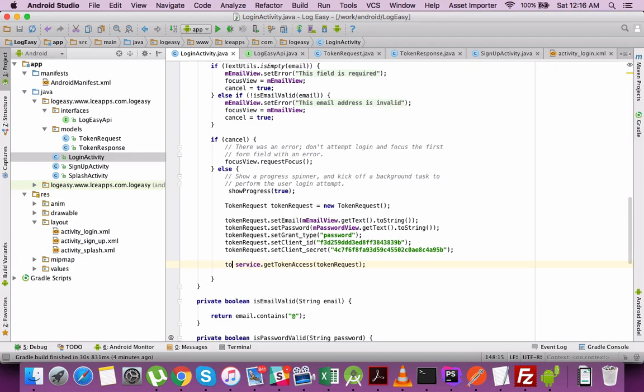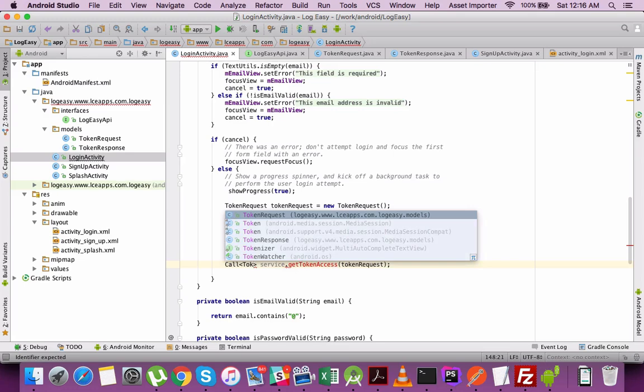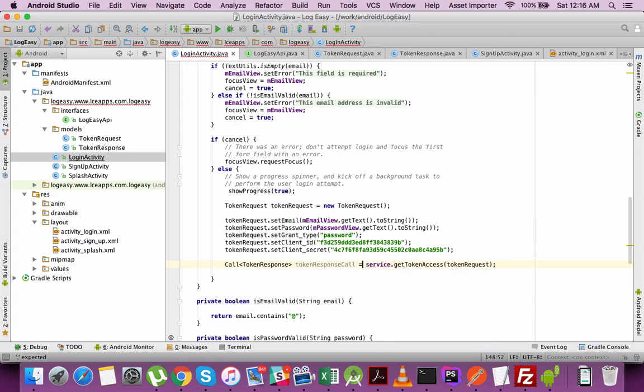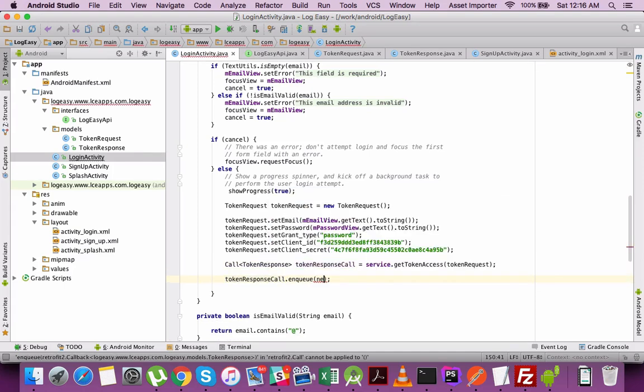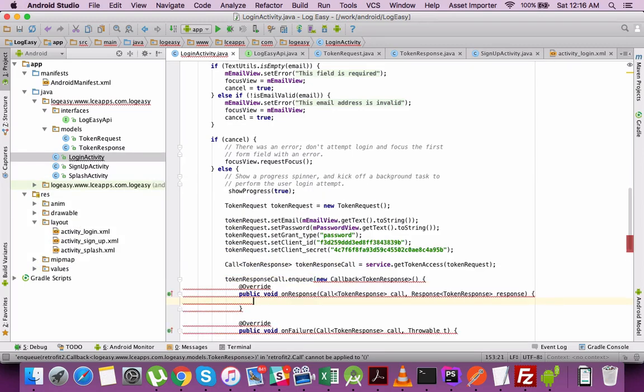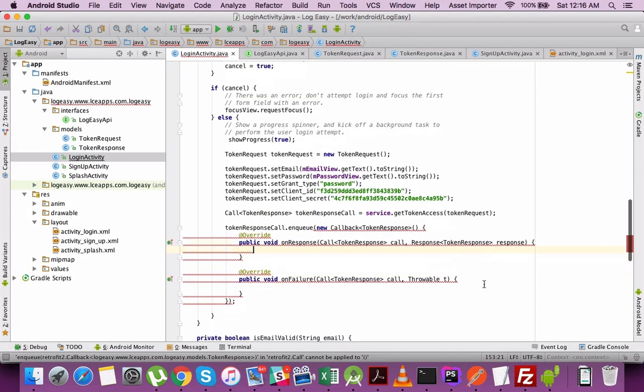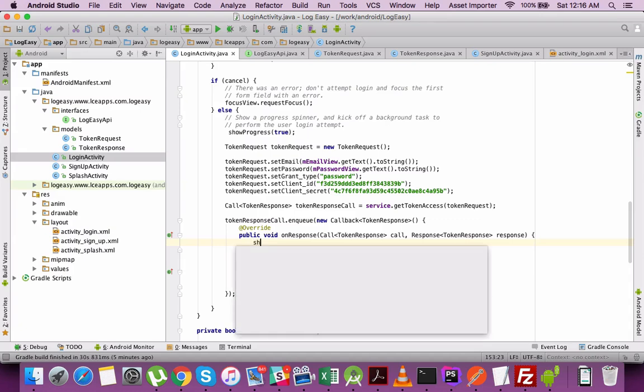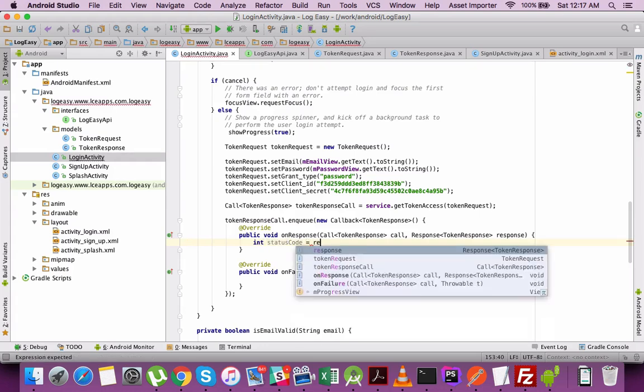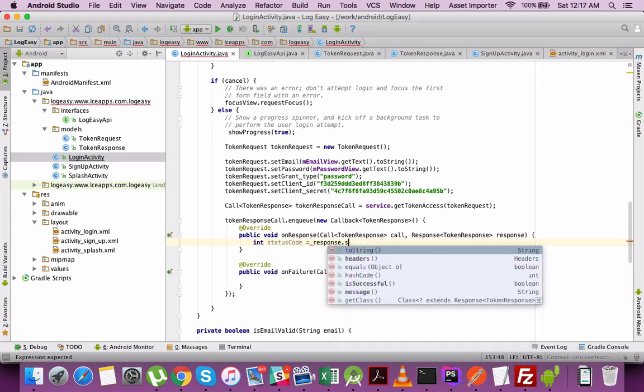Once that is done, we create a request. The response will be received as a token response object. To have an asynchronous call, you just need to call the enqueue method, which will have a callback. The callback will have an on-success response and a failure response. Let's receive the status code which is being sent by the server. It will come under response.code.